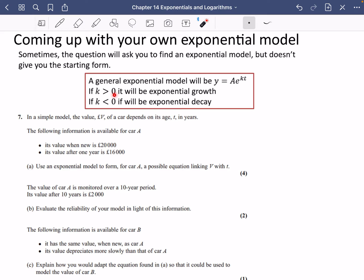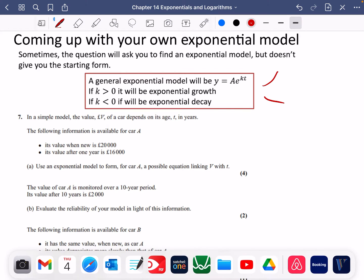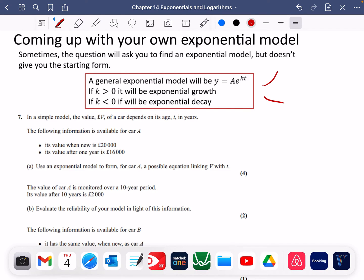If K is greater than zero, it will be exponential growth — a positive power gives a growth shape. If K is less than zero, it's going to be a decay shape. We don't have to use Euler's number; you could use a different base, but we generally use E because it's the classic number to use.